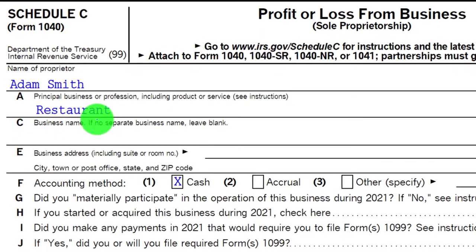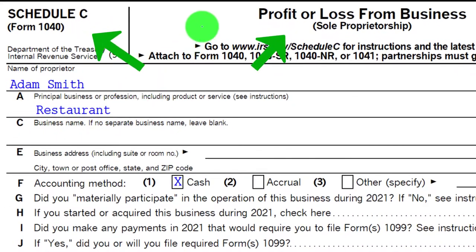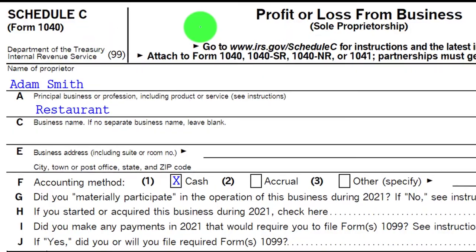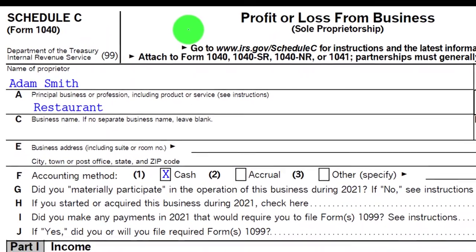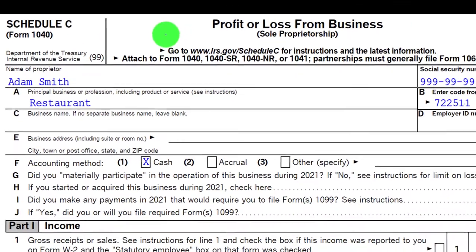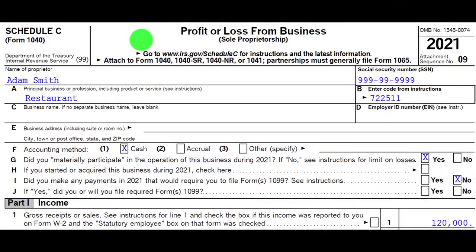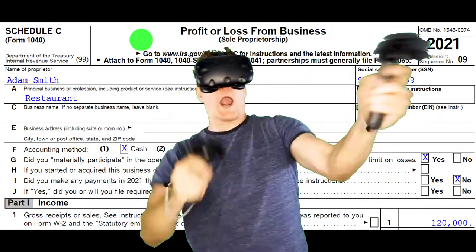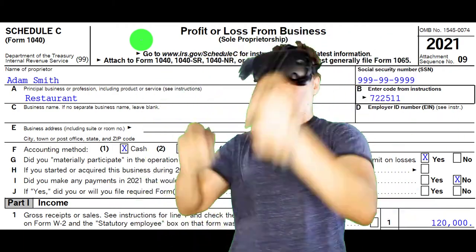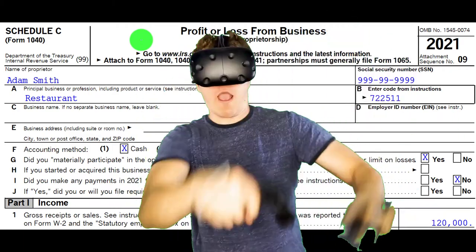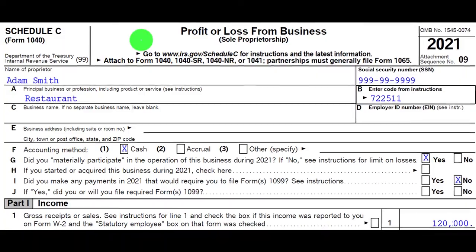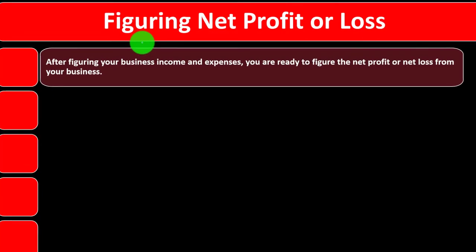The Schedule C is, in essence, the profit or loss from the business. The bottom line is the net income from Schedule C. We can imagine it either being positive income or negative — possibly having a loss.